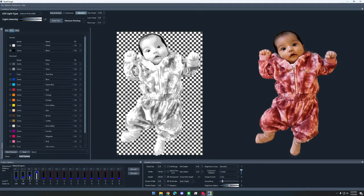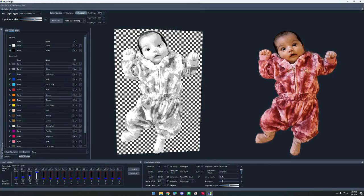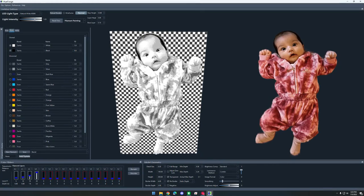You can tell that it has a transparent background because it has the checkerboard in the background. So here we have this picture, and it's in black and white currently, which is nice and all, but I want it to be in color.